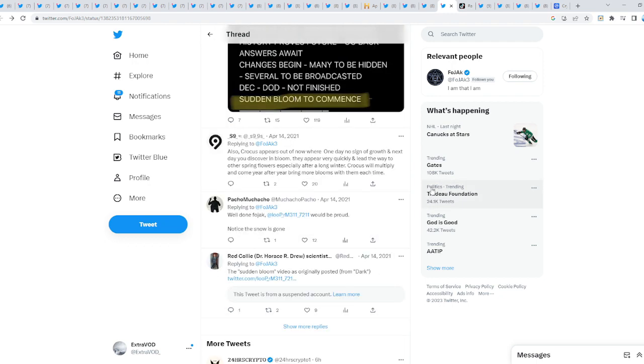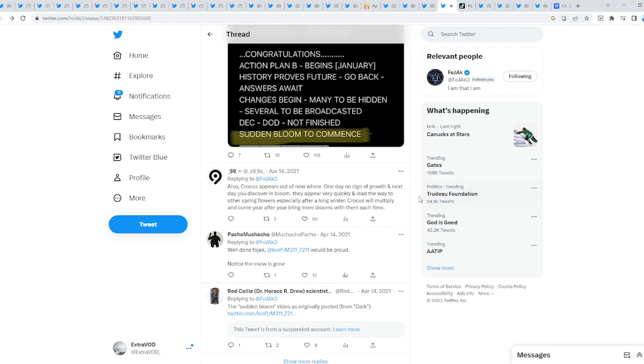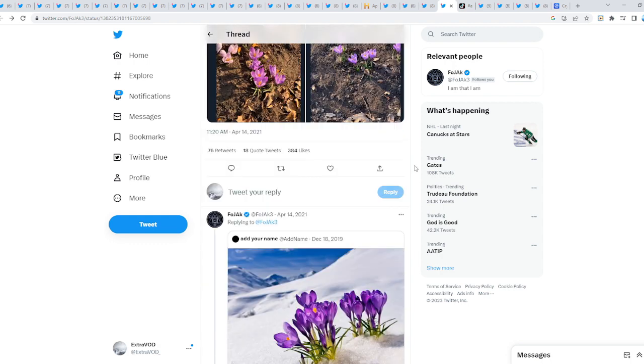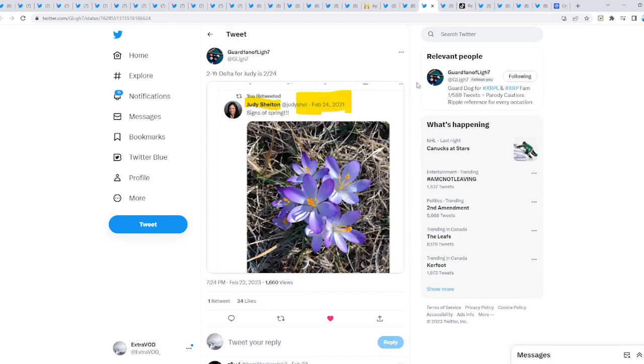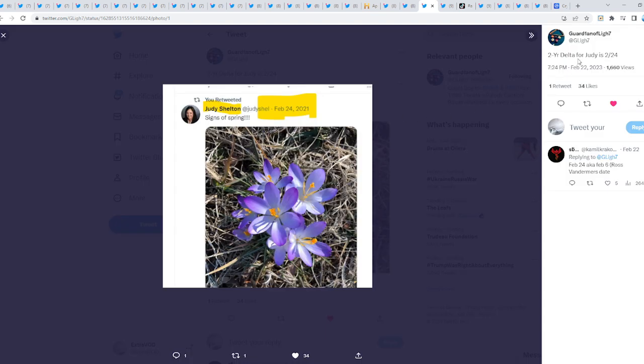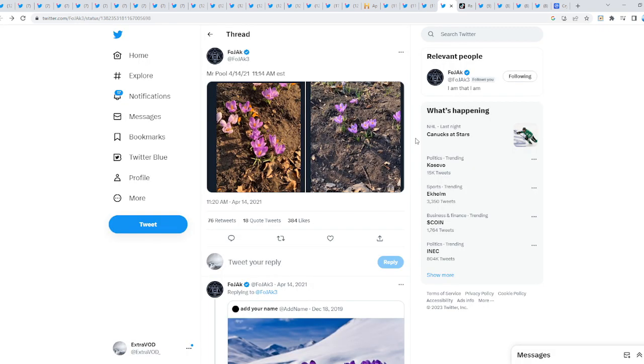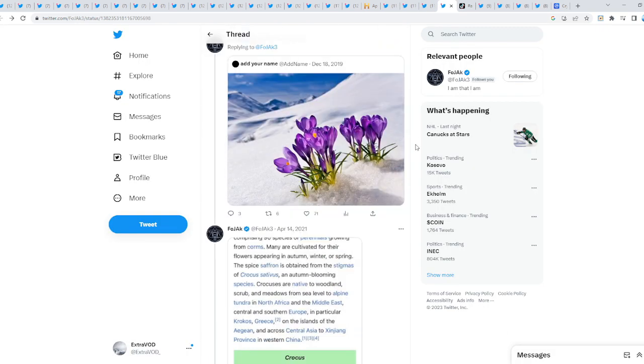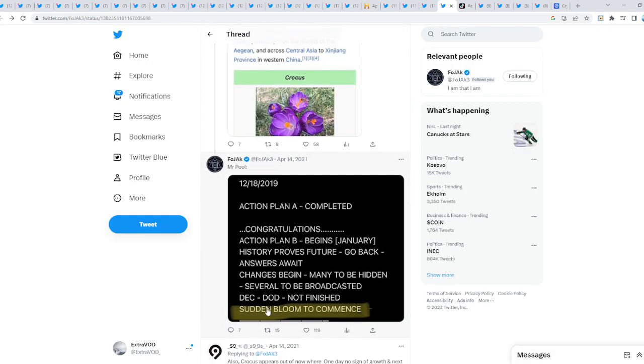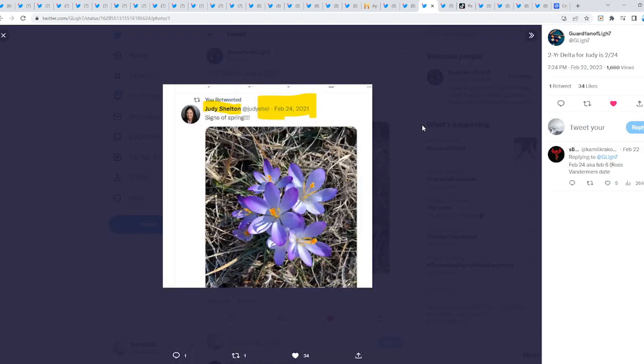Another fascinating connection - two year delta. Judy Shelton. Signs of spring. Something weird I just thought about from what Mr. Pool did say - sudden bloom to commence. Why is it always sudden? It doesn't take time, it's always like sudden overnight. Are we suggesting that XRP will flip the switch here in spring? Definitely not. What we are stating is look how the new year is changed around.